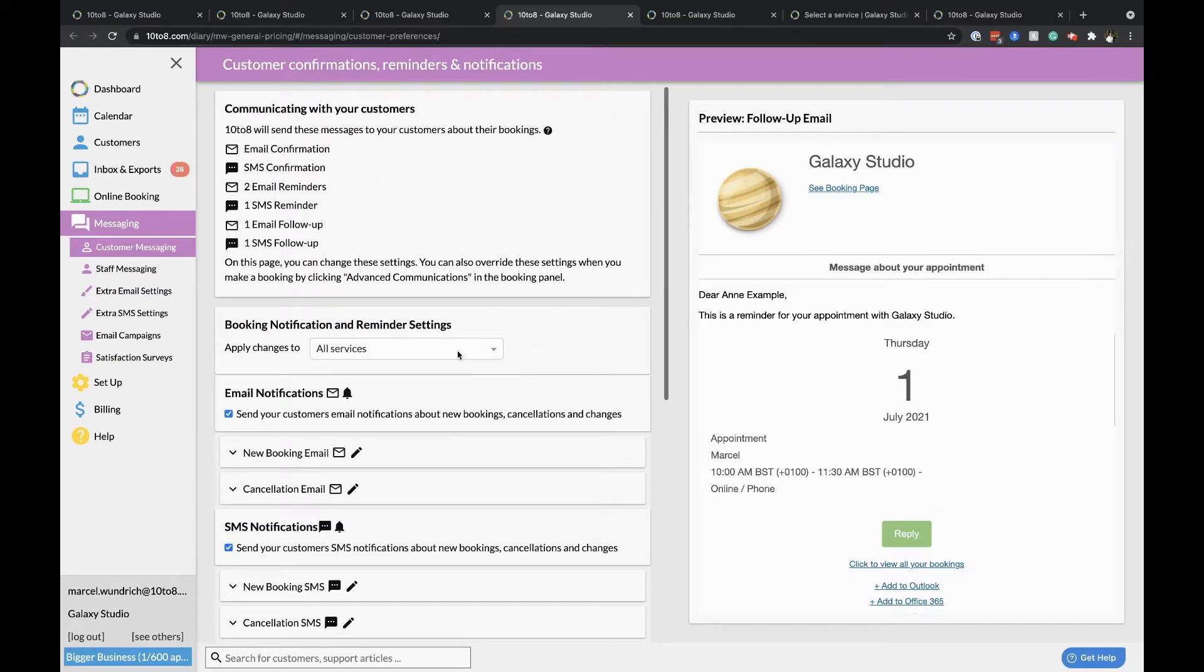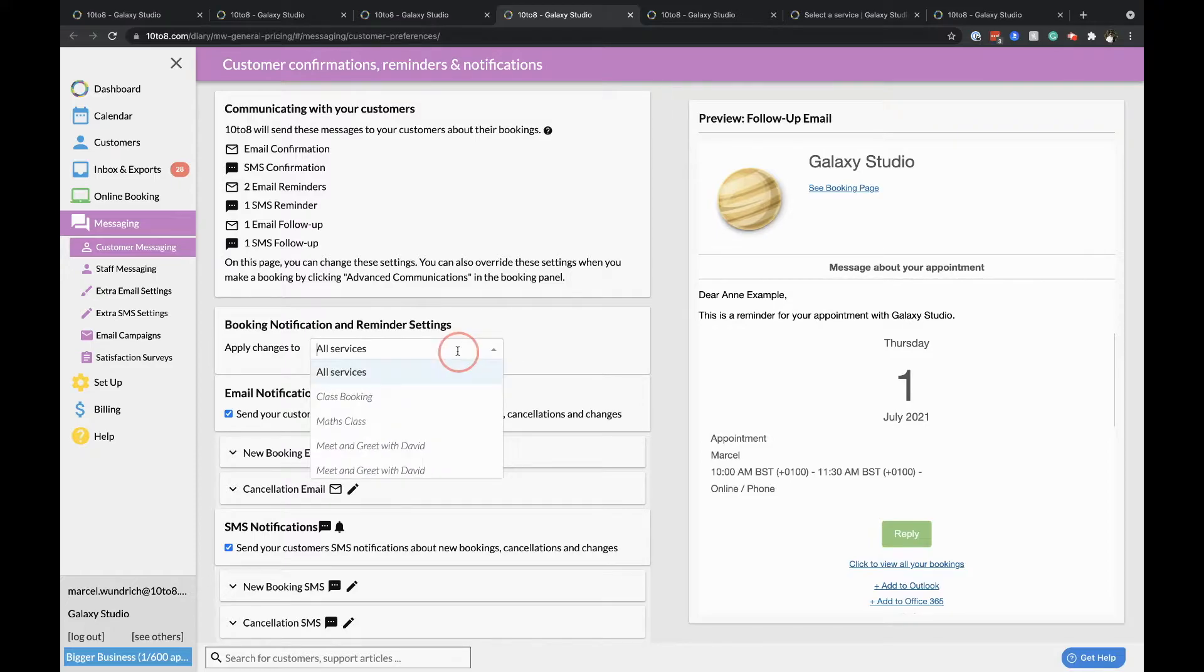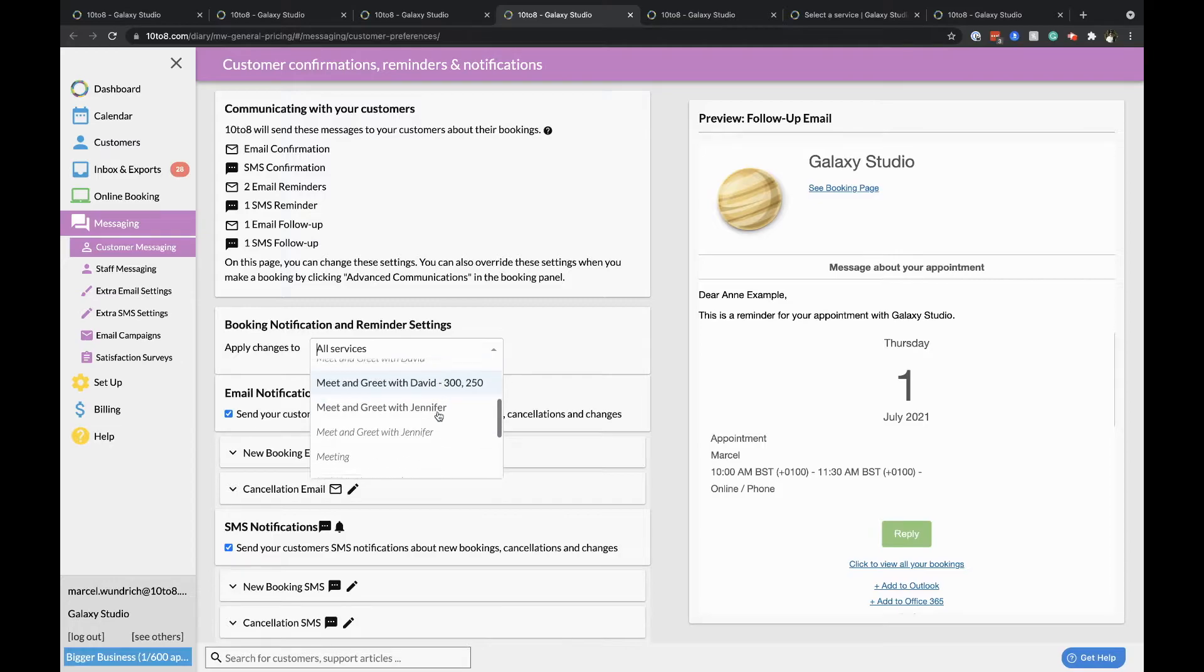These settings are now global and will affect every booking that's made. But you can adjust the settings for individual services by using this drop down menu here.